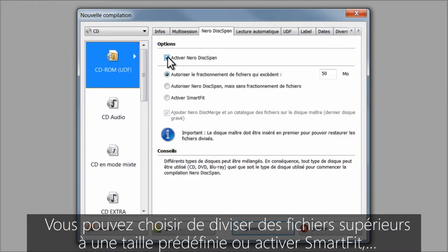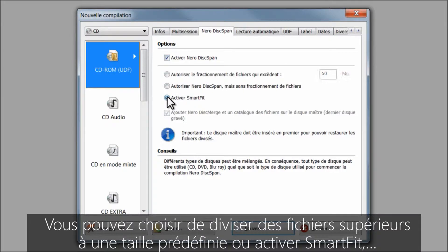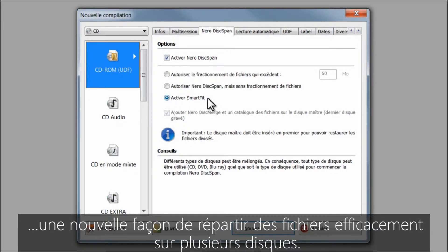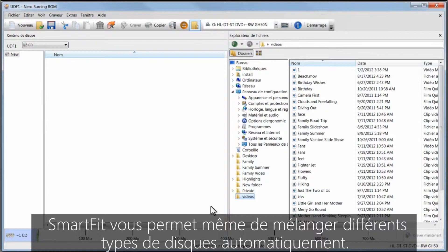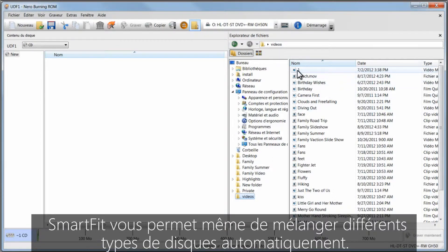You can choose to split files over a certain size or enable Smart Fit, a new way to span files efficiently across multiple disks. Smart Fit even lets you mix different types of disks automatically.